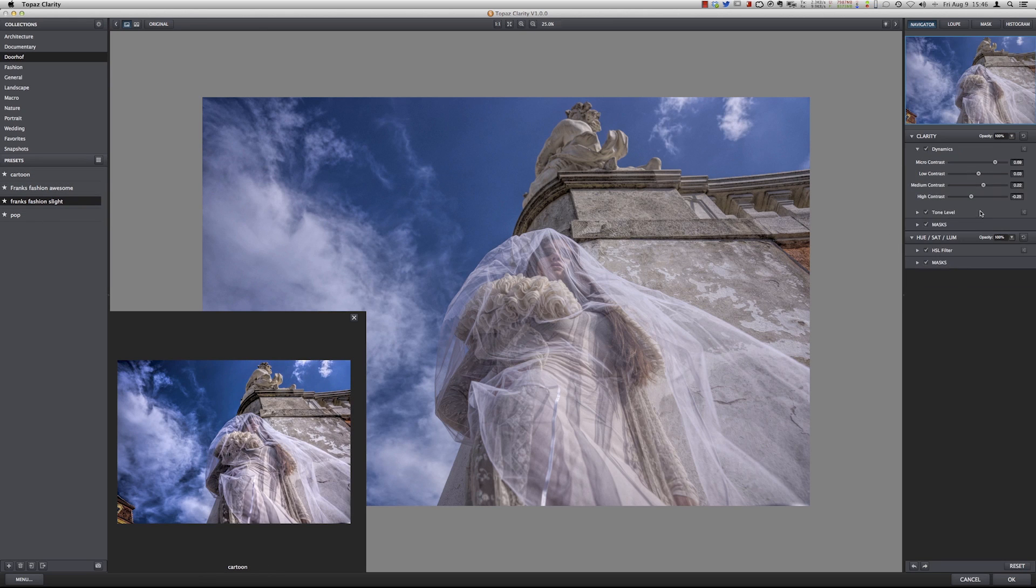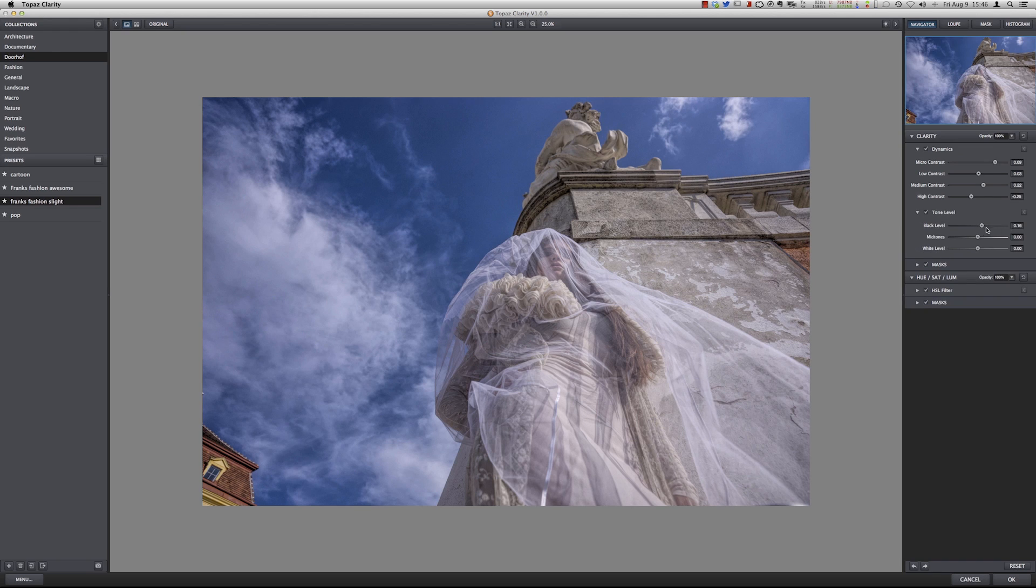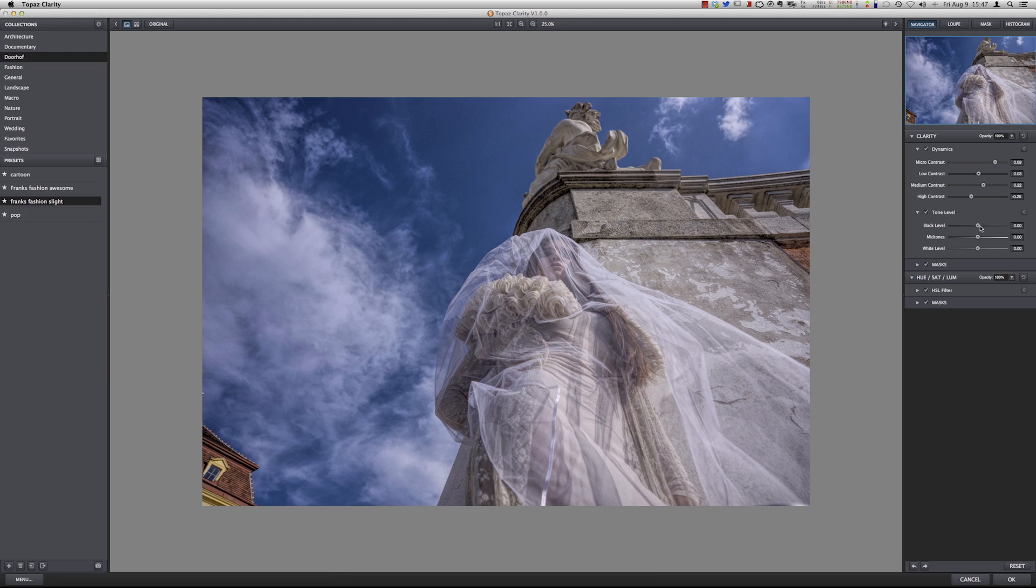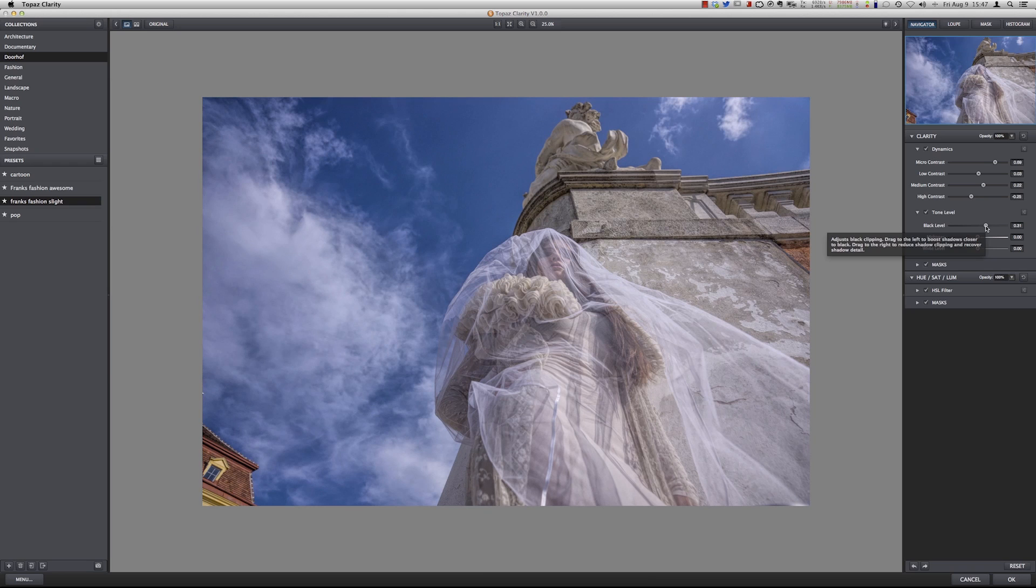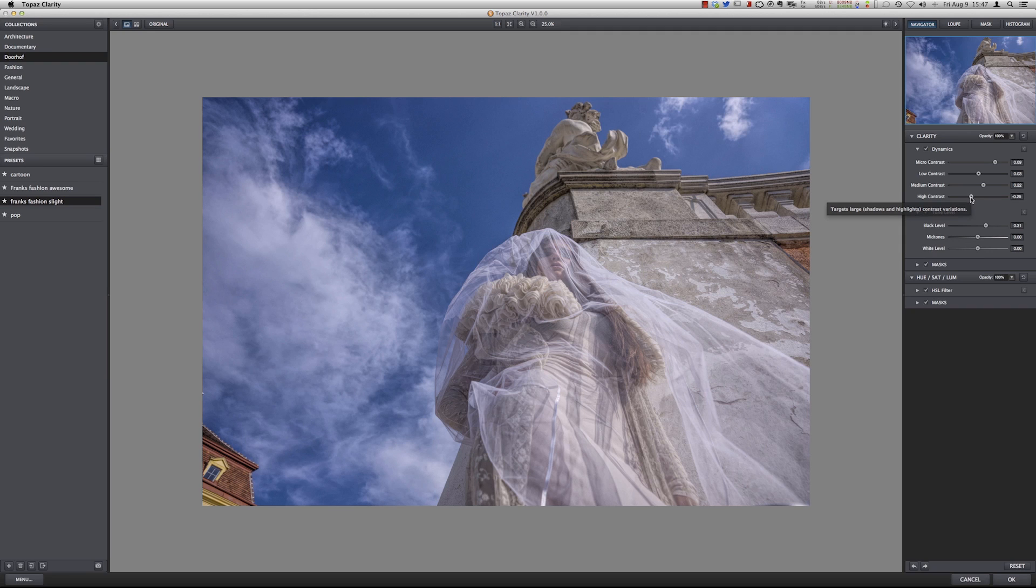You can also control tone levels. You can have a little bit less black level to make it a bit more contrasty or a little bit more black level. The nice thing is if you hover over it you will actually see what it does. It targets large shadows and highlights, contrast variations, medium midtones and of course low to shorter midtones.